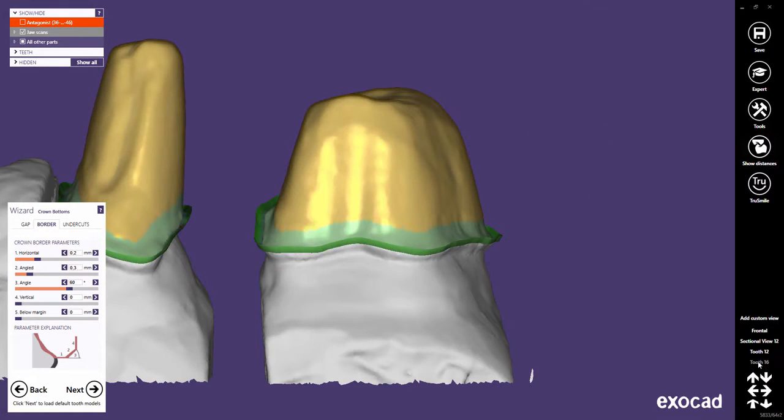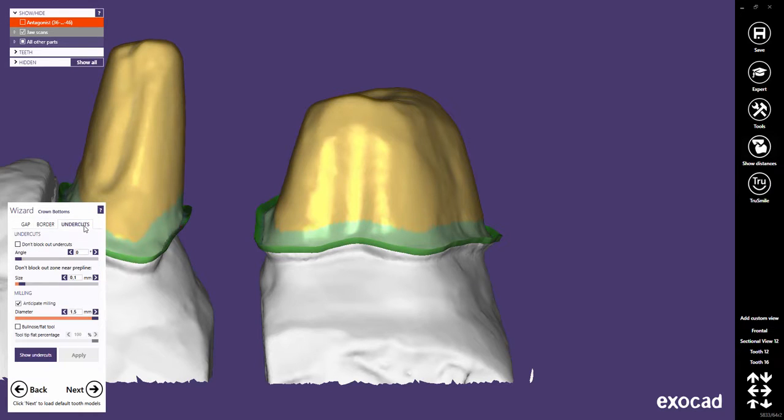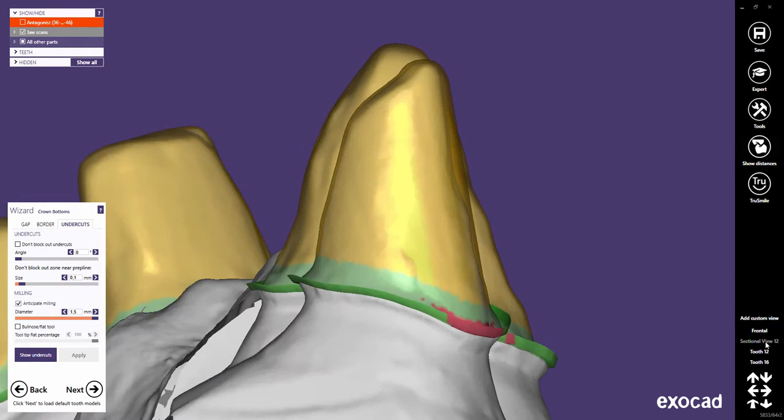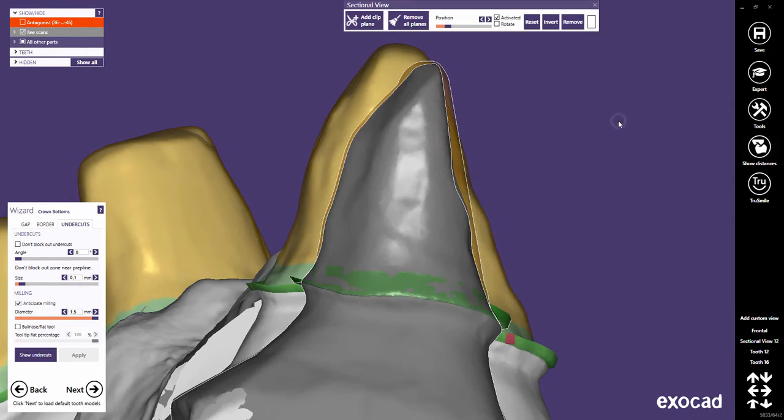The third tab in the Crown Bottoms dialog provides undercut-related options and milling parameters. Another sectional view will help us to understand the undercut and milling parameters.